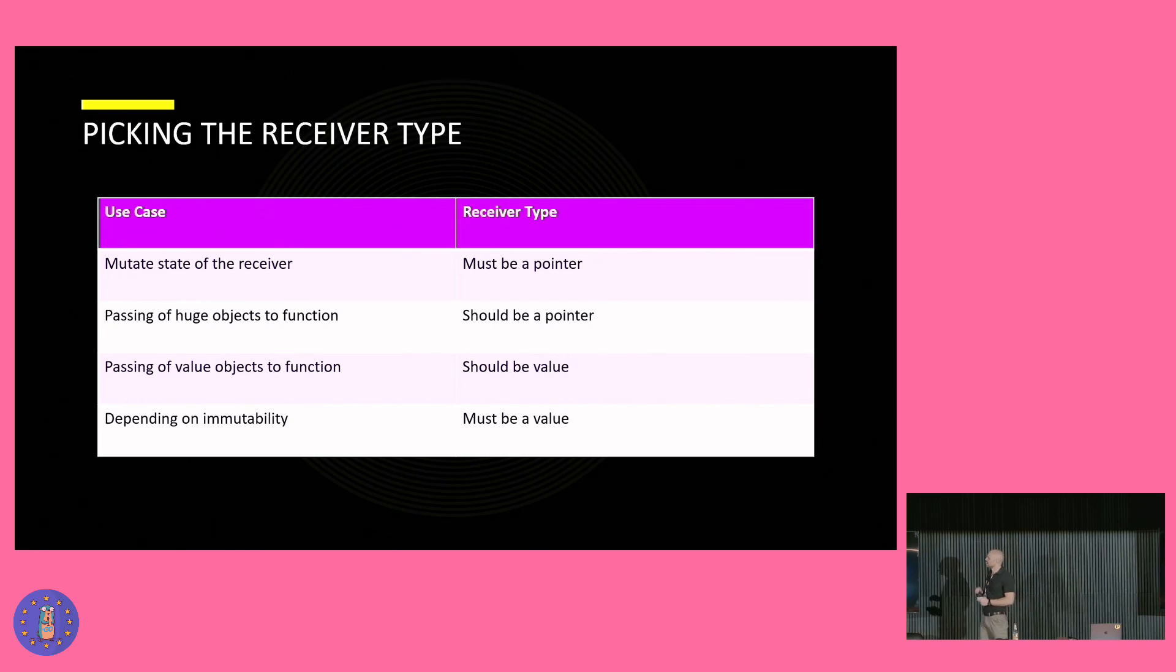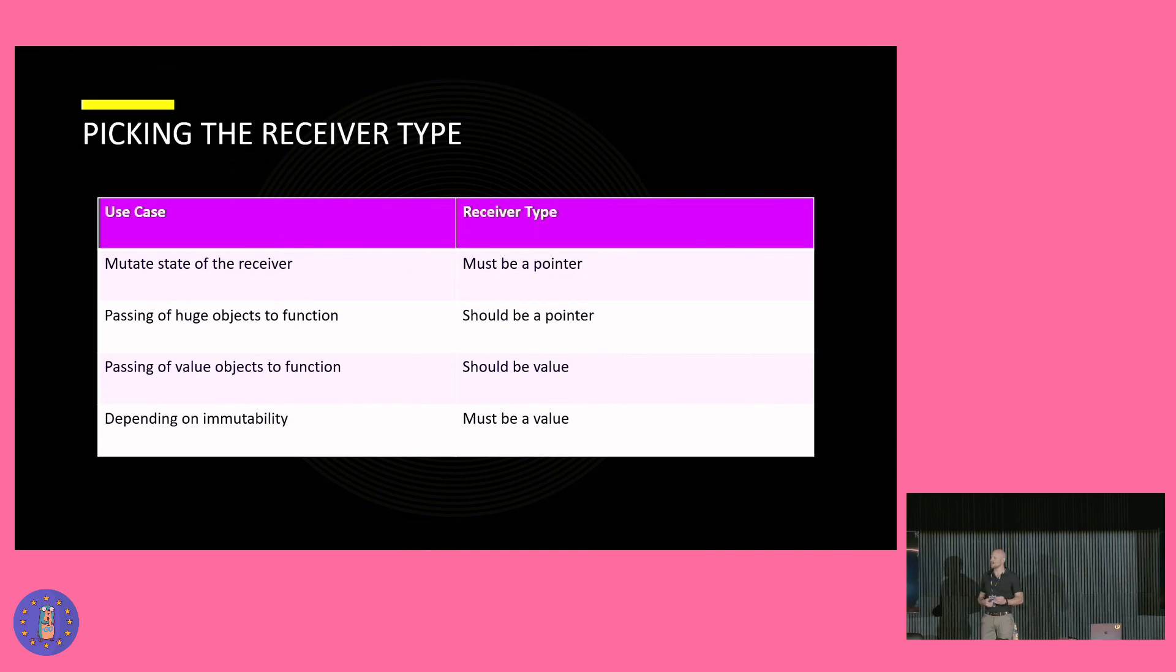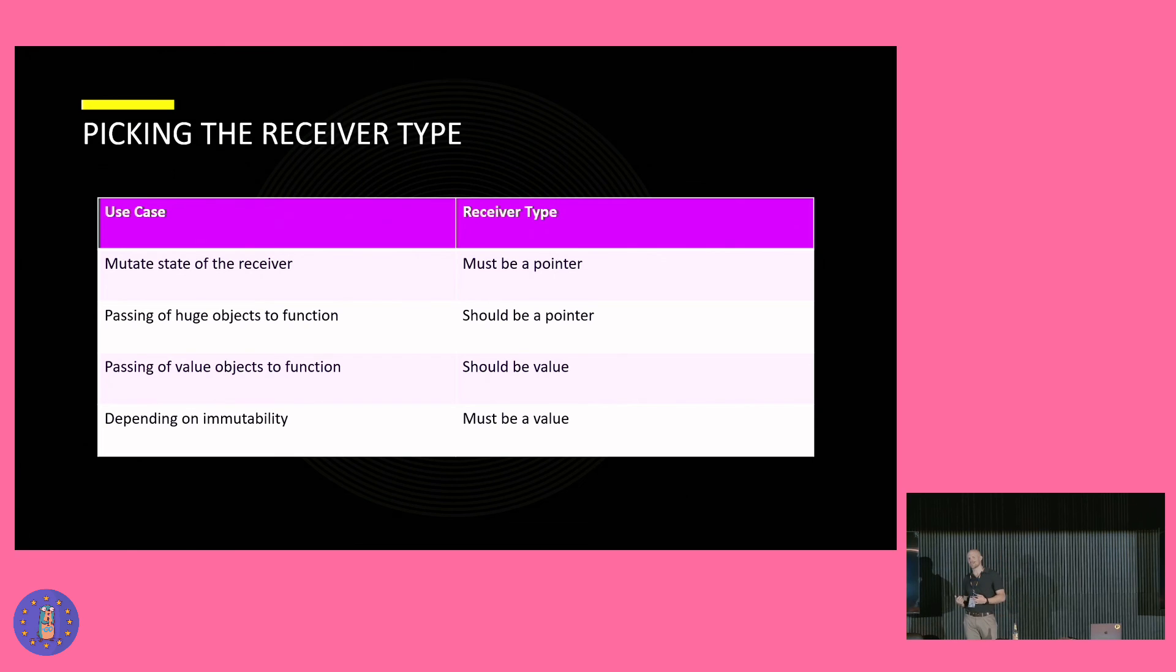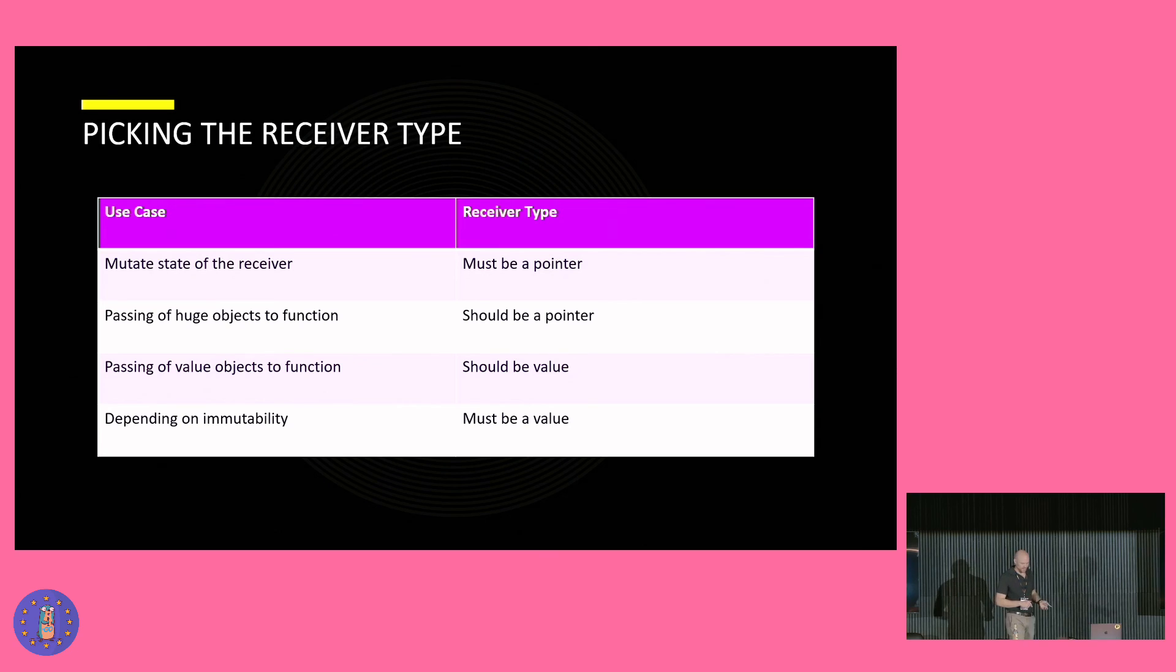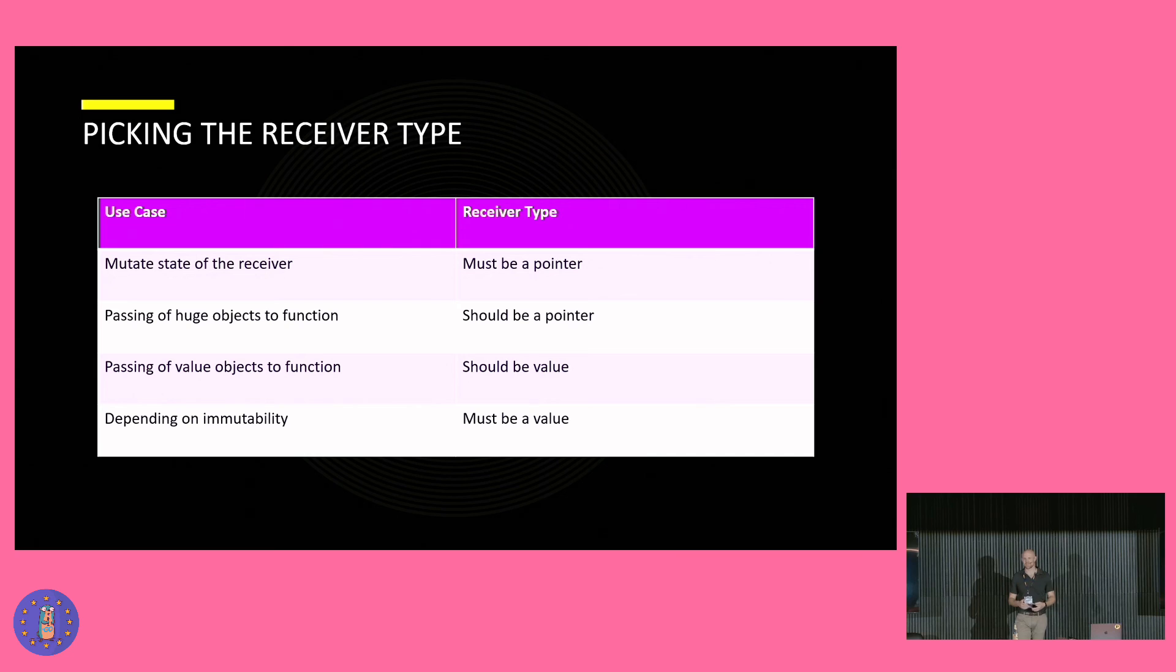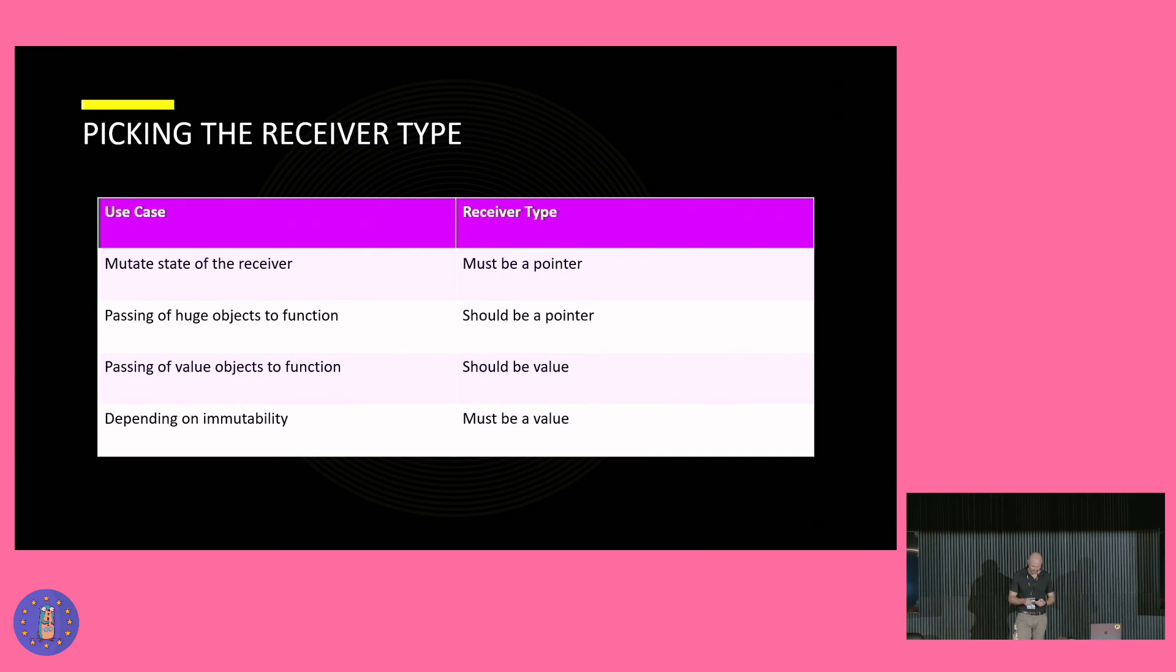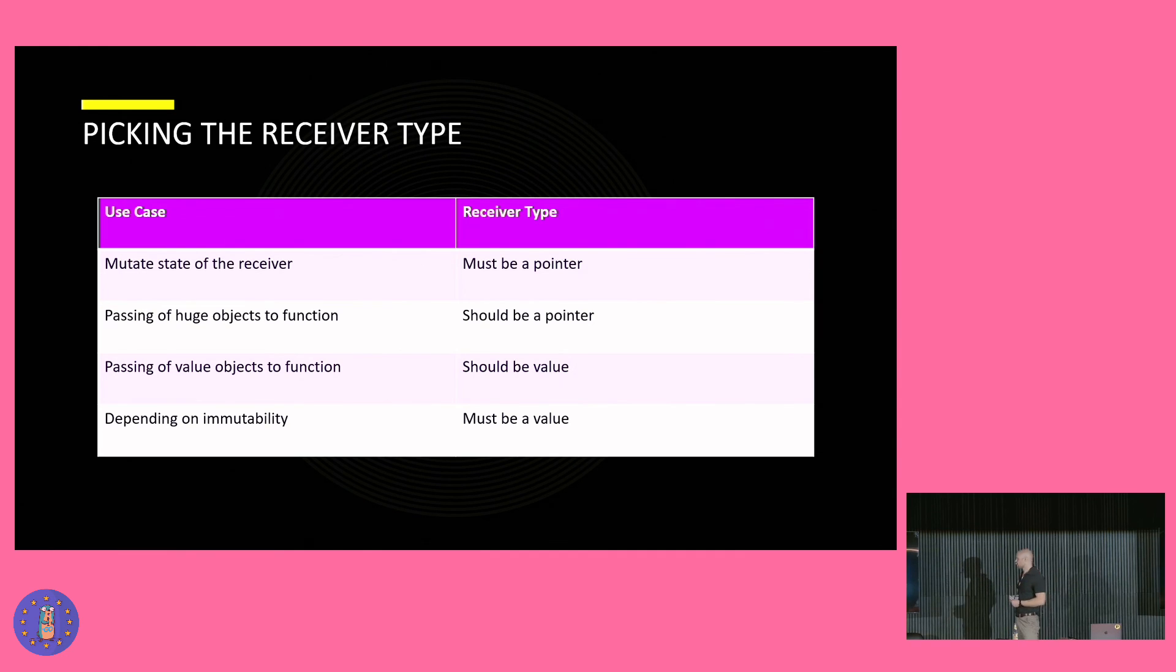Here we have a table which could help us to decide which receiver to take. On the first row, we see the bakery example from before. Because we depend on mutability, we have to use a pointer. On the next row, we see the case when we want to pass a huge object to a function. Depending on the size, it could be good for the performance to use a pointer here. However, for new gophers like myself, the performance is most likely not the biggest issue of our code and we should stick to readability and to the approach in the project instead.